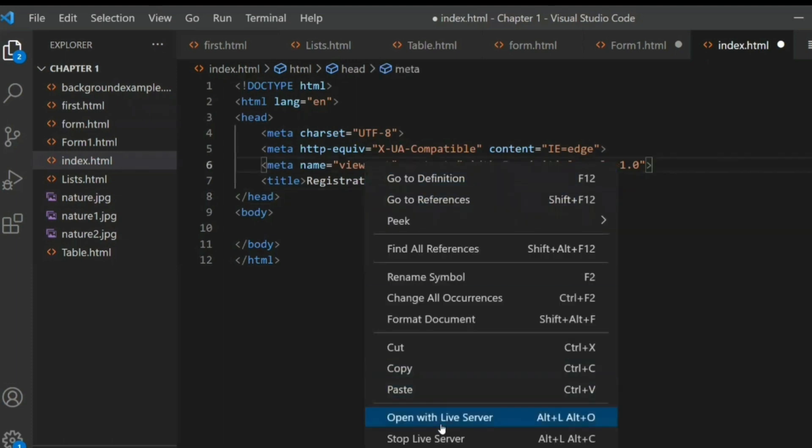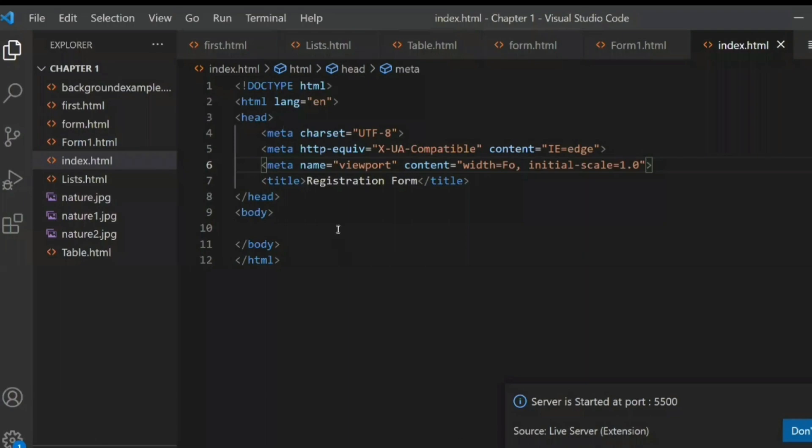So what does the title tag do? The output will look like this — just right-click and open with Live Server. You can see here that the tab name is 'Registration Form'. This is the title of the web page. Whenever you give a title here as 'Registration Form', that name will appear in the browser tab.